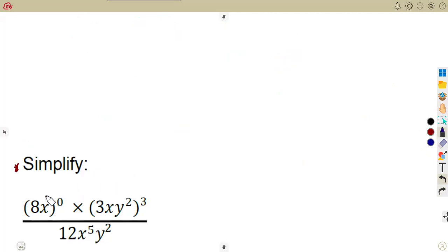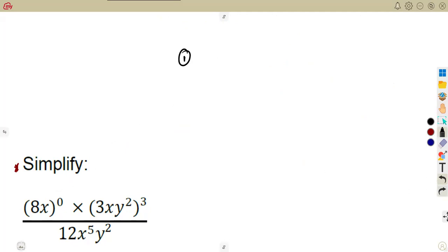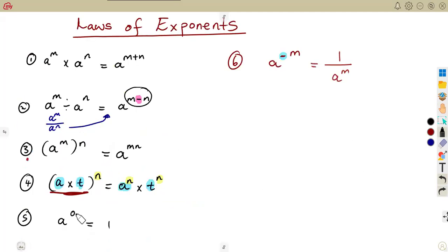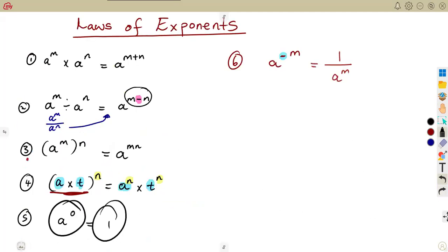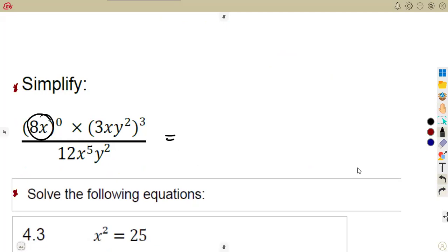We are given a bracket raised to the exponent of 0 and a bracket raised to the exponent of 3. There are two brackets. For the first one, we can simply see that the whole bracket is raised to the exponent of 0. If a number is raised to the exponent of 0, you know that is going to give us 1. Once you see the whole bracket raised to the exponent of 0, it means you are going to get a 1.